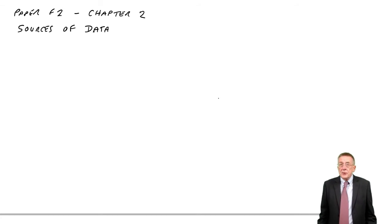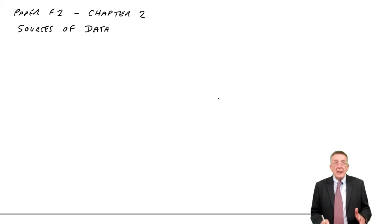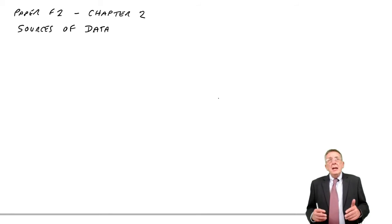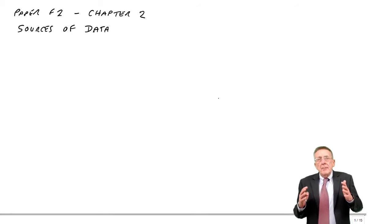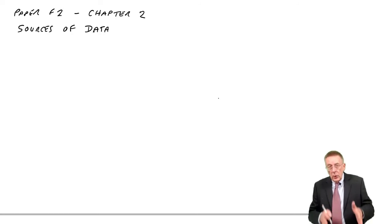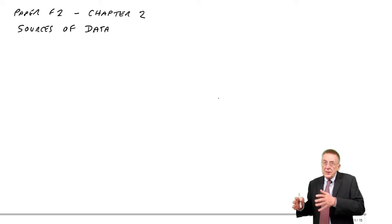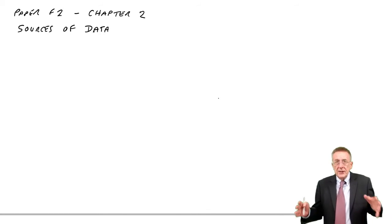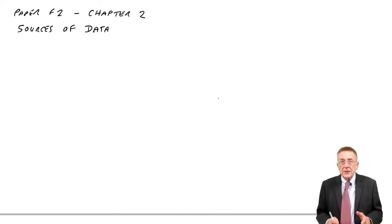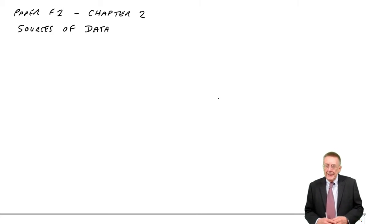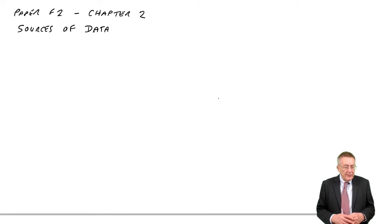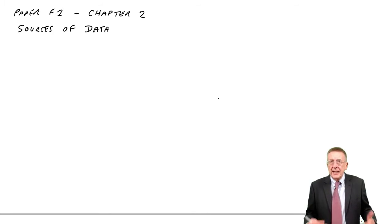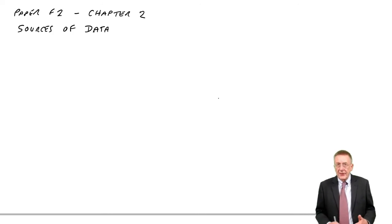But it's also data. I did mention in the previous chapter that the management accountant needs data in order to produce information, to produce summaries, to produce reports, to be able to give to management.